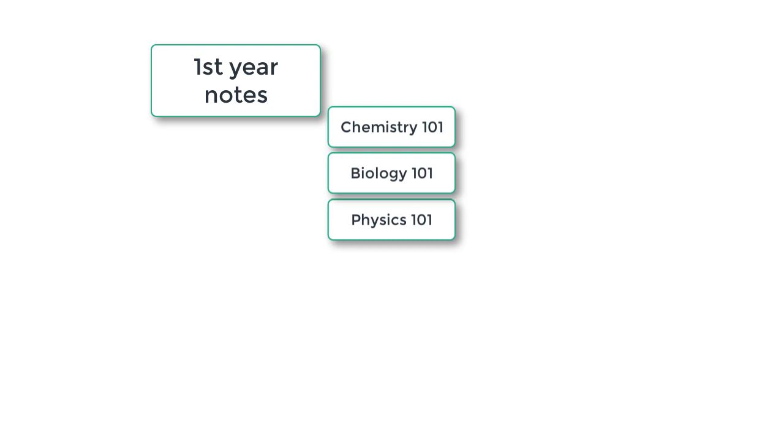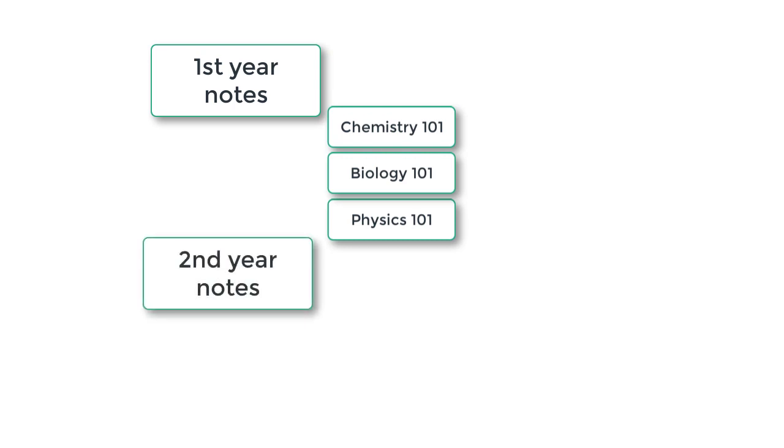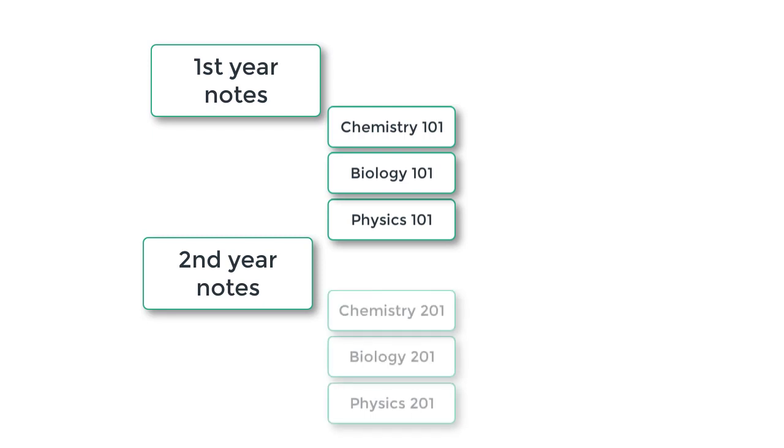With a separate folder for second-year subjects, containing folders for Chemistry 201, Biology 201, and Physics 201.